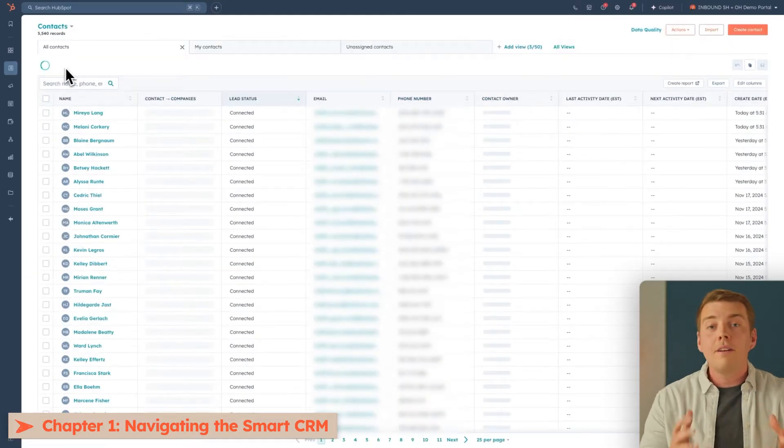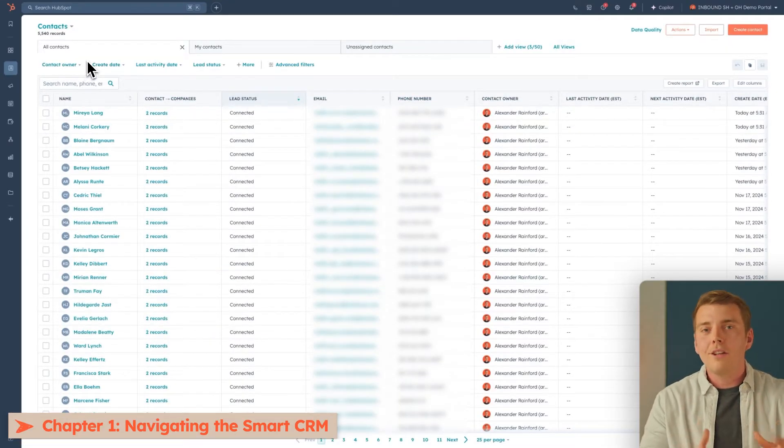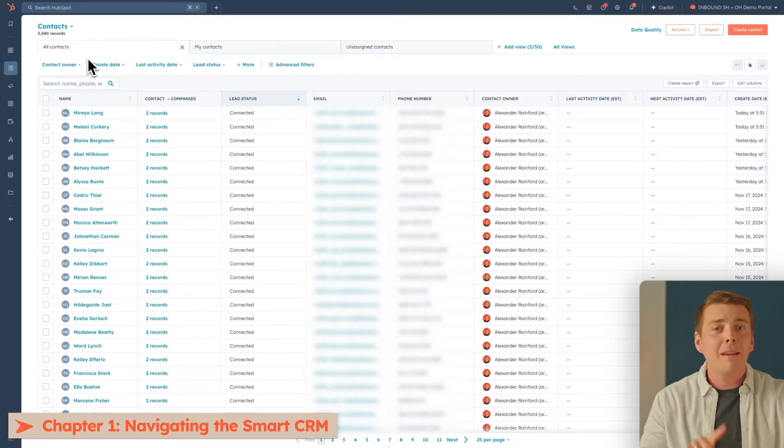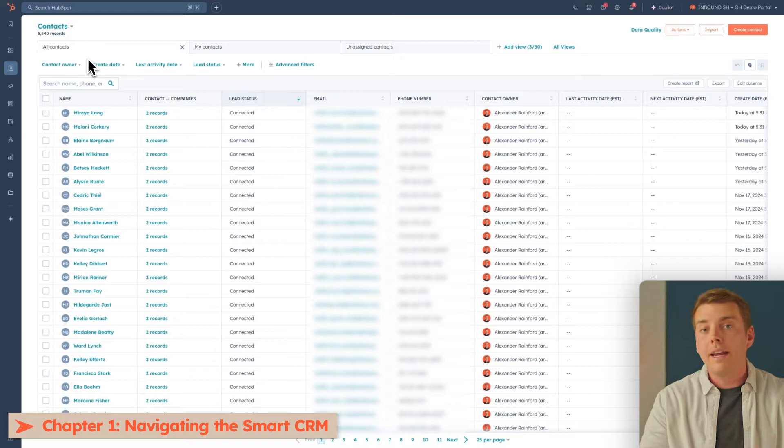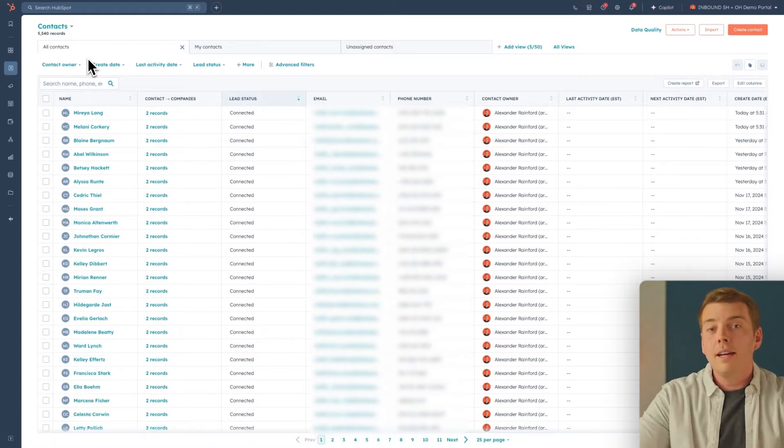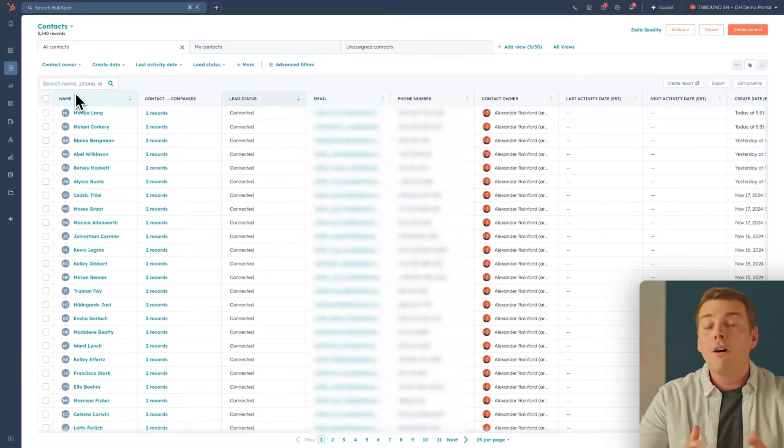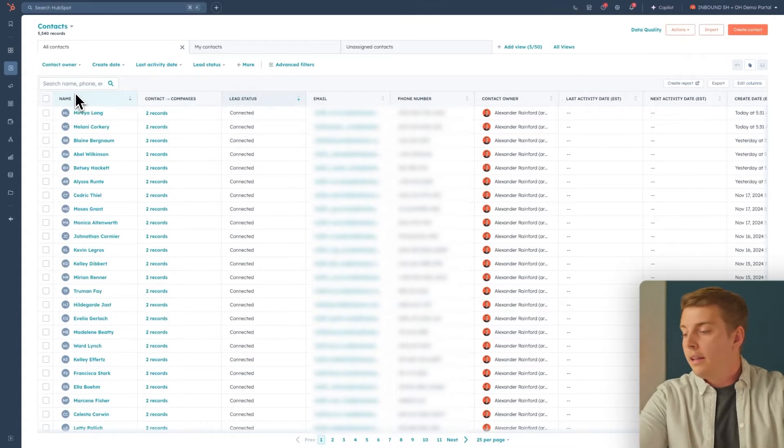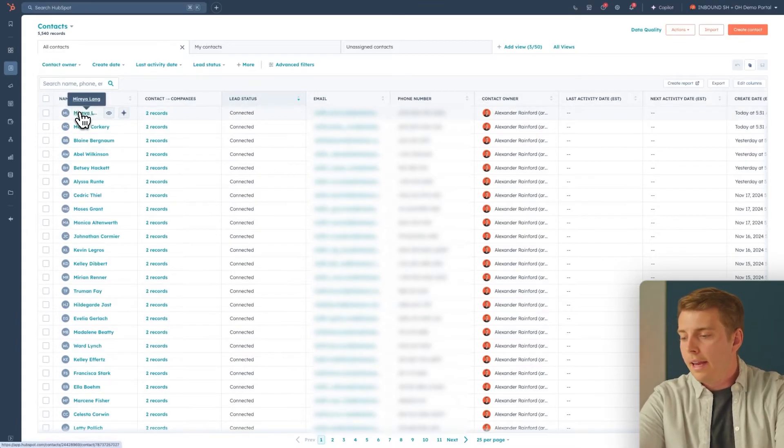This is going to be a view of all the contacts your company has associated with. Any leads, any accounts, any people that may have deals, you're going to find them all right here. Now, if we click into a contact, we can engage with that person and see all the records associated with them. Let's pick one and click in.